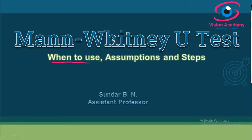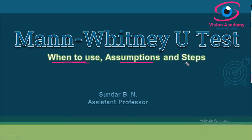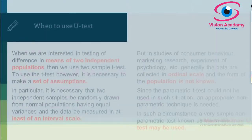Welcome to another series on non-parametric statistical tests. In this video, I'm going to cover the Mann-Whitney U test. You will understand when to use the Mann-Whitney U test, its assumptions, and the steps to solve it.